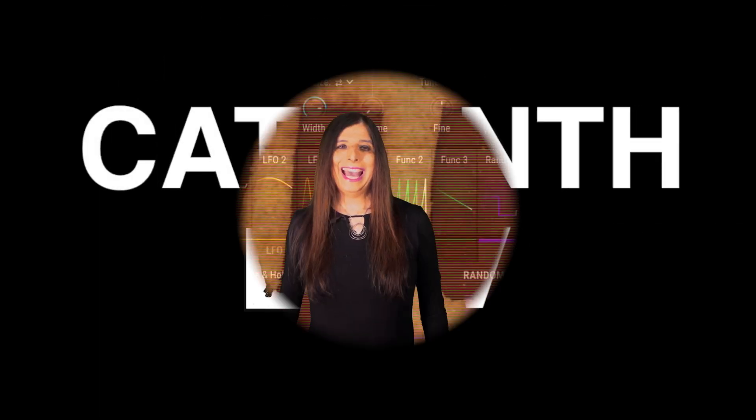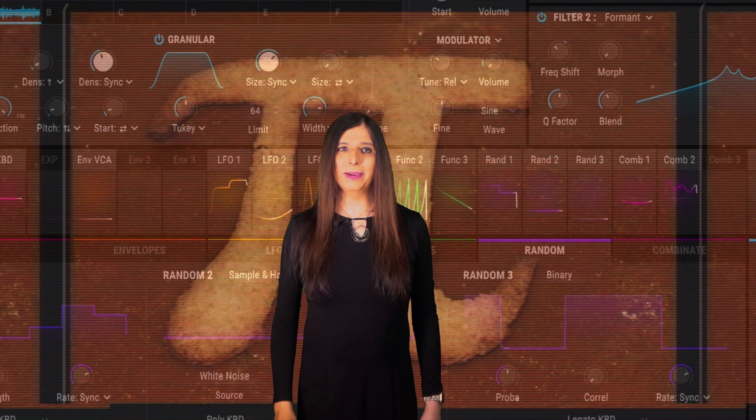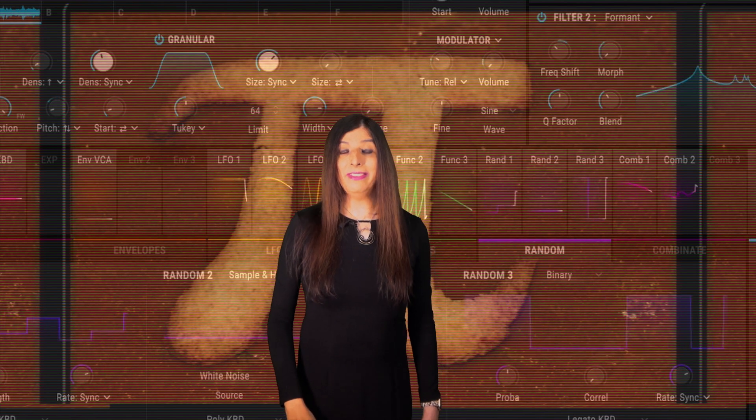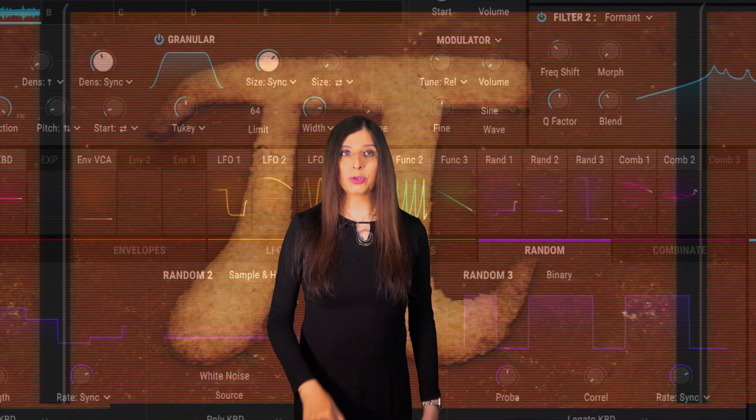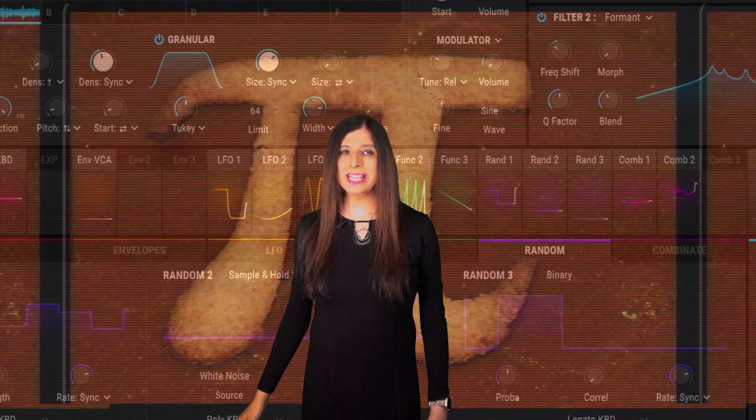CatSynth TV. Hey everybody, CatSynth TV, and it's Pi Day 2023.